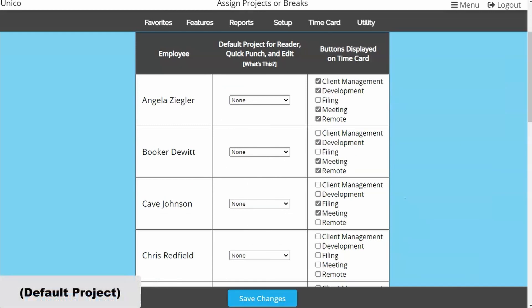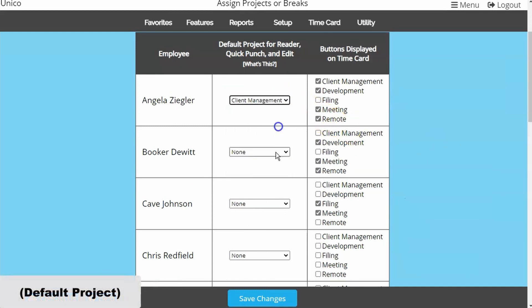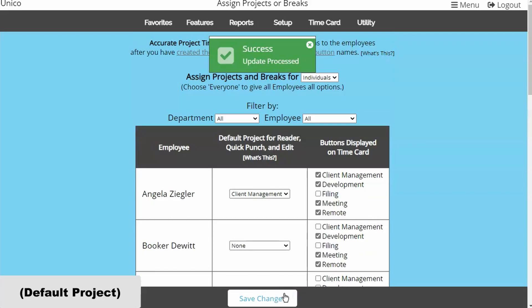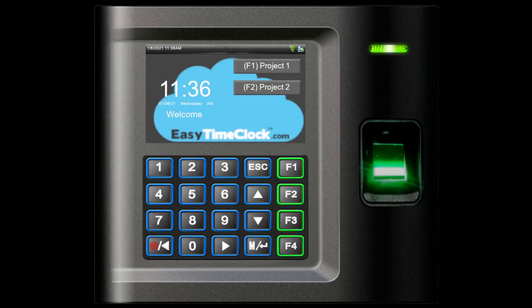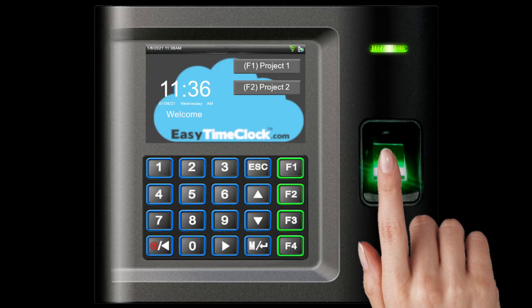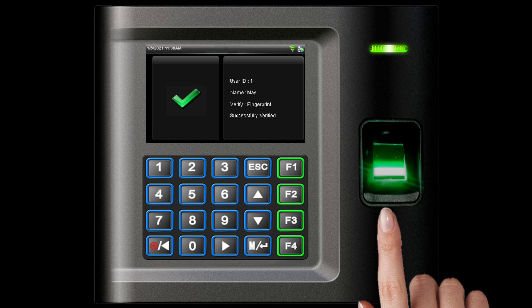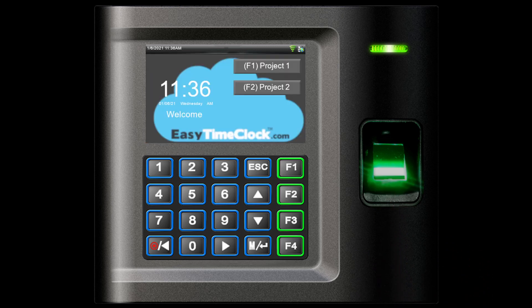You'll notice there's a middle column for default project. This has three functions. If you have a fingerprint or badge reader with project keys, the employee can clock into their default project by not choosing any keys at all.